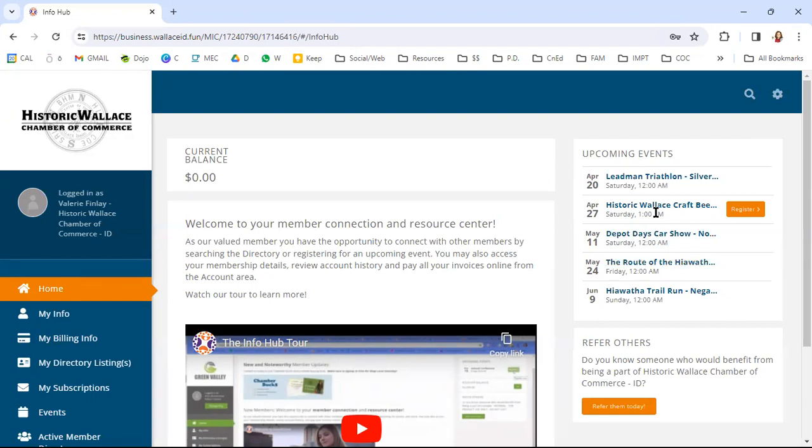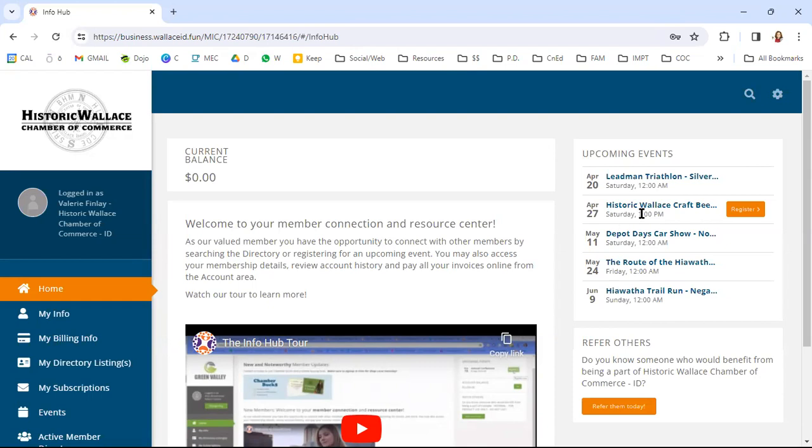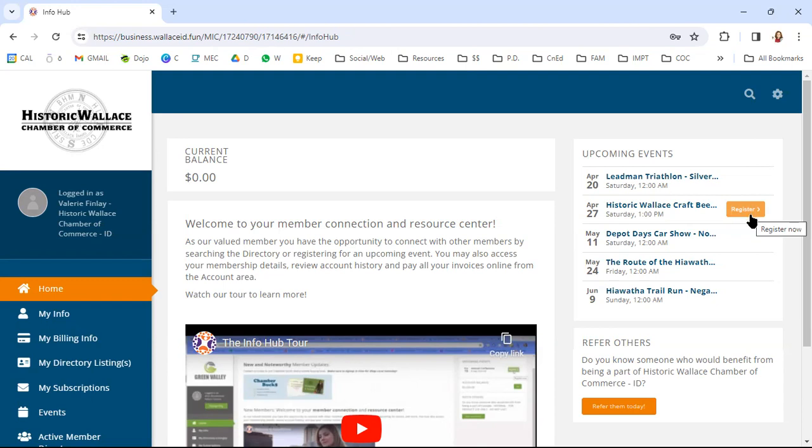The other thing is chamber-sponsored events or events that we are hosting, events where there's tickets available from the chamber will have a registration box here. So you're able to go ahead and click register now, and you can get your tickets for the craft beer pub crawl because that is coming up at the end of April and it's going to be amazing. We're really working hard on up-leveling this. Ray Lynn Howell at Wallace Brewing is working very hard on making this an even better event than last year. So you're able to get your tickets right from the dashboard down here.